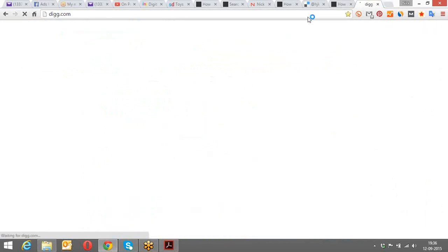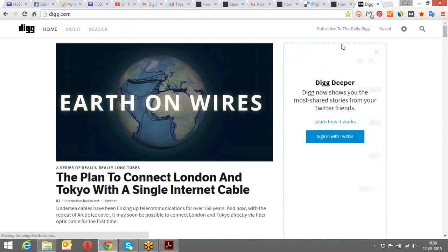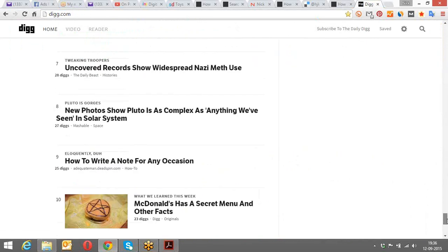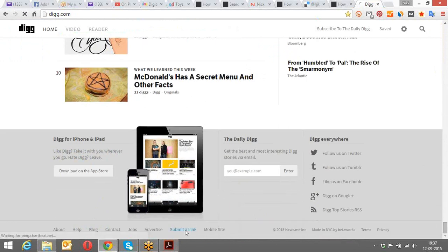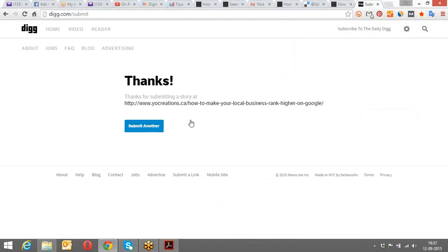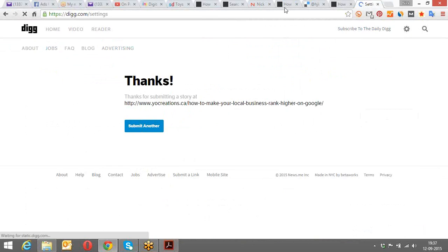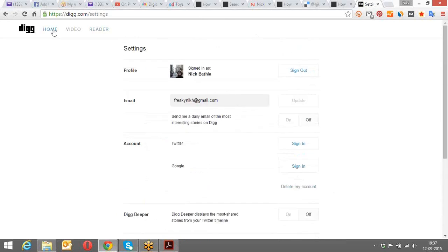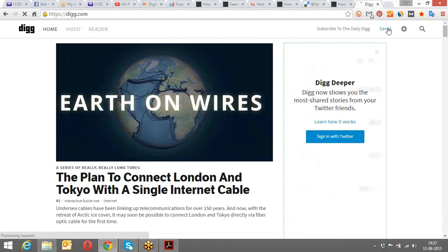There are other websites like digg.com also. With every social bookmarking website, look for a button that says 'Submit a Link' or 'Add a Link.' For digg.com it's hidden at the bottom - I go way down and find the 'Submit a Link' button, click it, take the same URL, and submit. I can also sign up and create a digg.com profile. There are plenty of social bookmarking websites - stumbleupon.com, reddit.com, and many more.